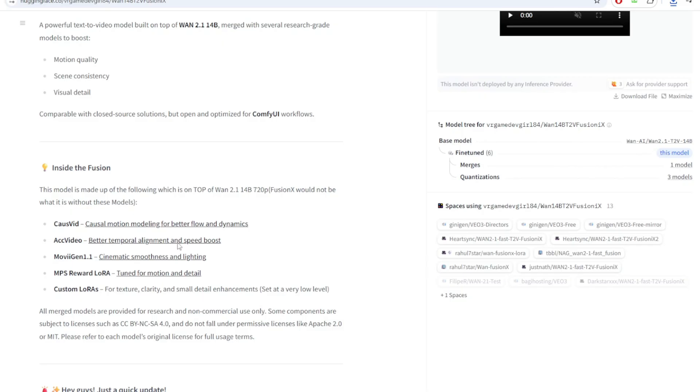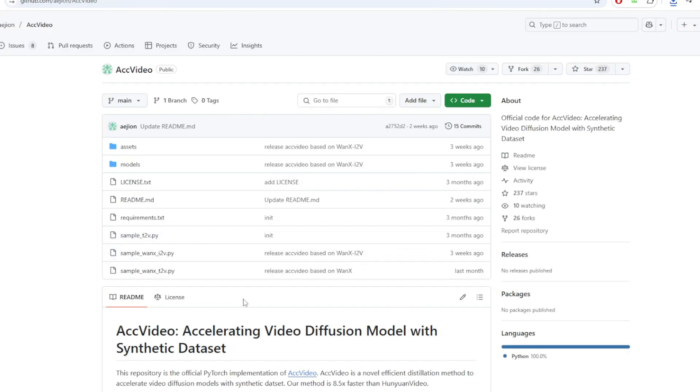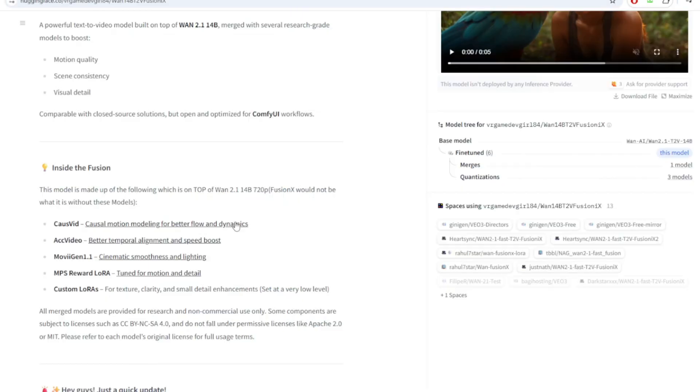And finally, the ACC Video LoRA. And this one specializes in accurate video frame alignment. It basically means making sure fast-moving or complex scenes don't fall apart as objects shift positions. You can think of all these LoRAs coming together and being combined with the One 2.1 base model.